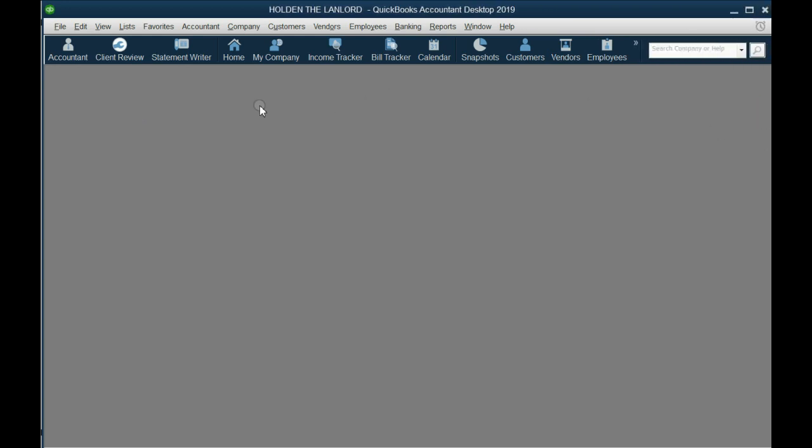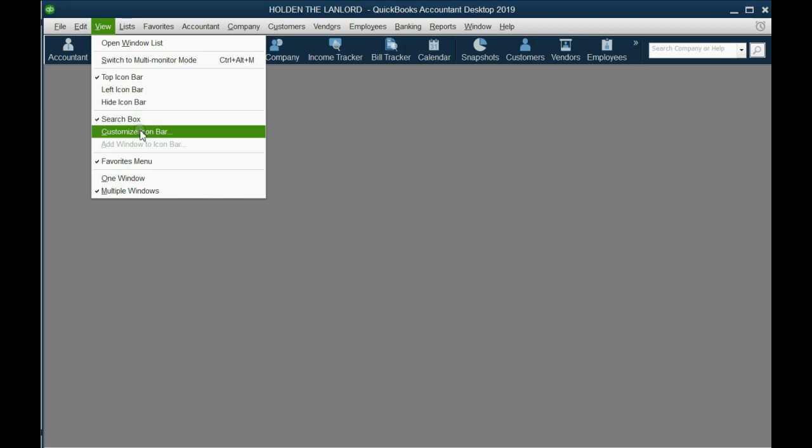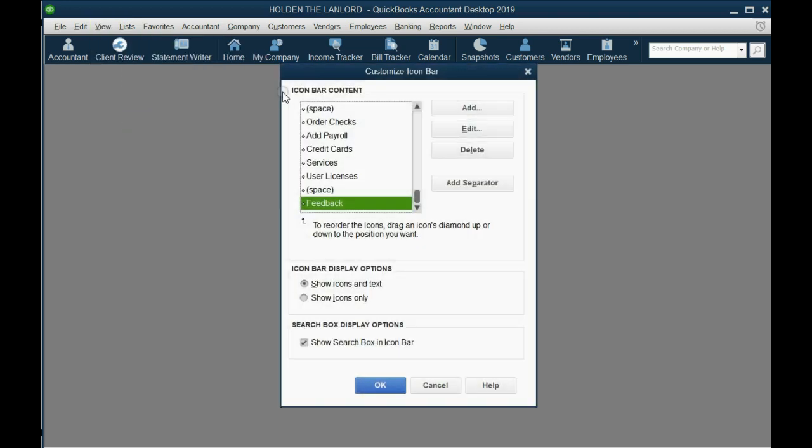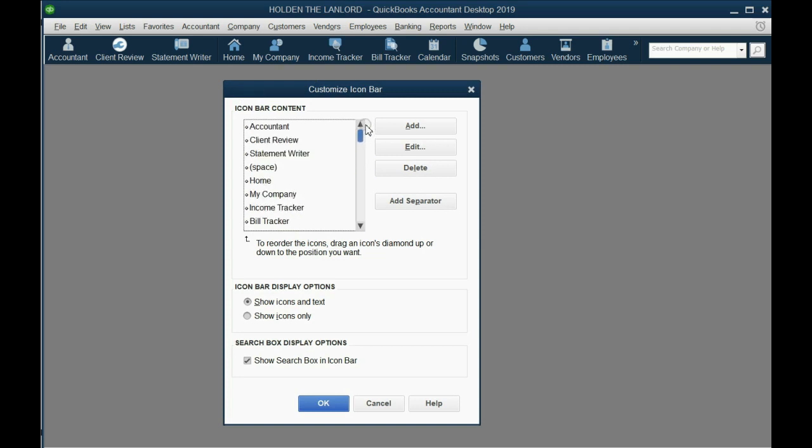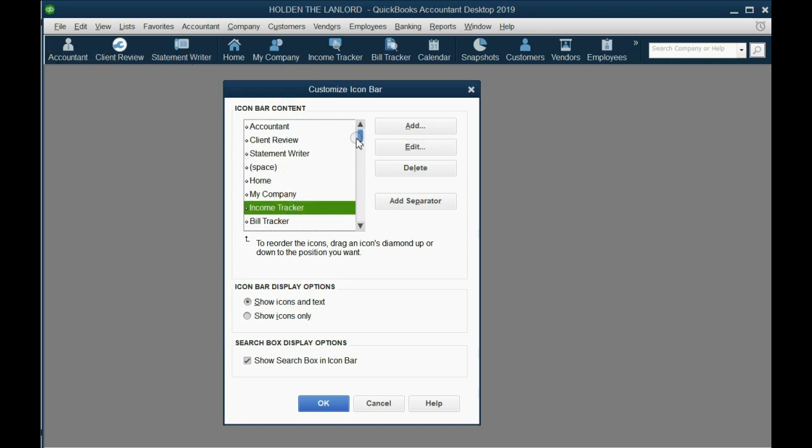The Customize Icon Bar window is the window that allows you to remove, edit, and customize the icon bar. You open it up from the main menu. You click View, then go down to Customize Icon Bar. Now you're in the Customize Icon Bar window. If you look at this panel on the top left, you see that each of the items here correspond to each of the items in the icon bar.